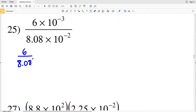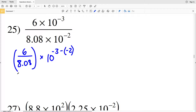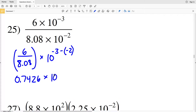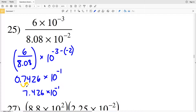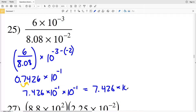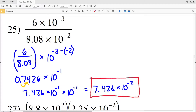For number 25, I'm dividing 6 by 8.08, and that quantity will get multiplied by 10 to the negative 3 minus a negative 2. 6 divided by 8.08 is 0.74257, which rounds to 0.7426, and I'll multiply that by 10 to the negative 3 minus negative 2, which is negative 3 plus 2, equaling negative 1. Now I need to move my decimal place over once to the right to get into scientific notation, giving 7.426 times 10 to the negative 1, still multiplied by 10 to the negative 1. My final solution is 7.426 times 10 to the negative 2.